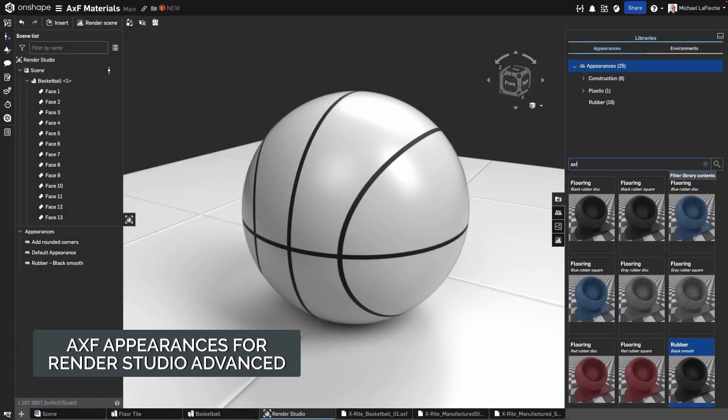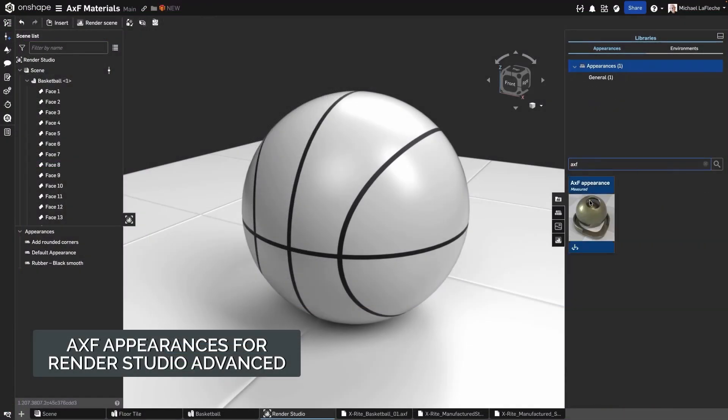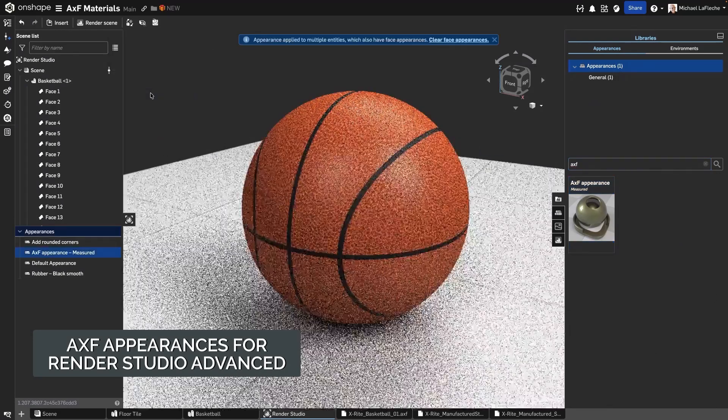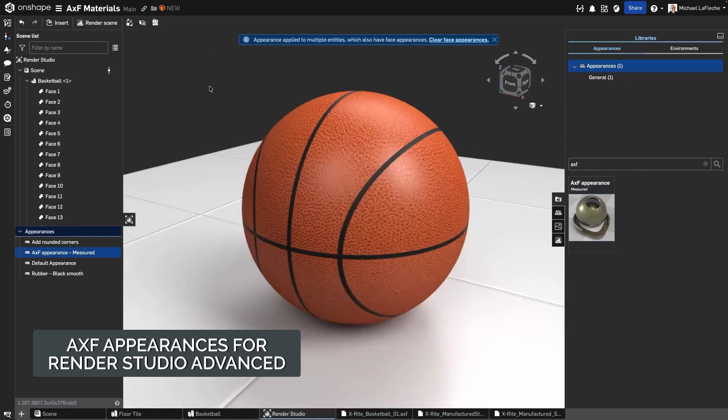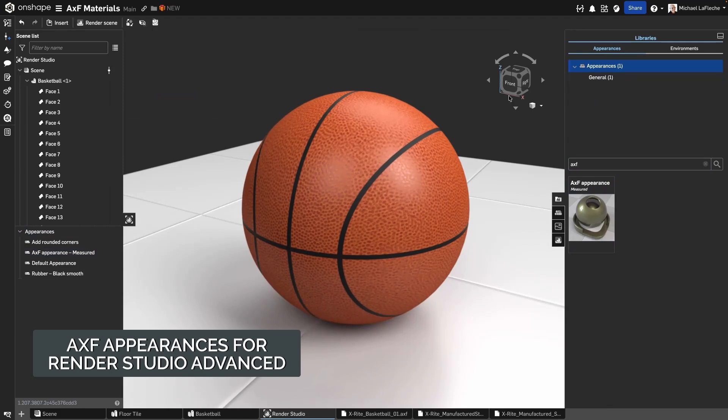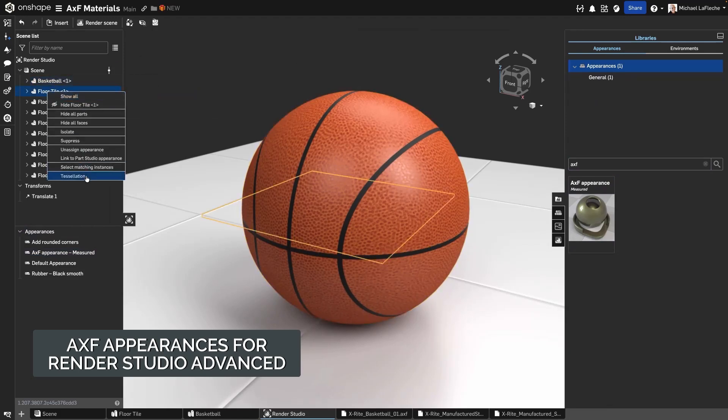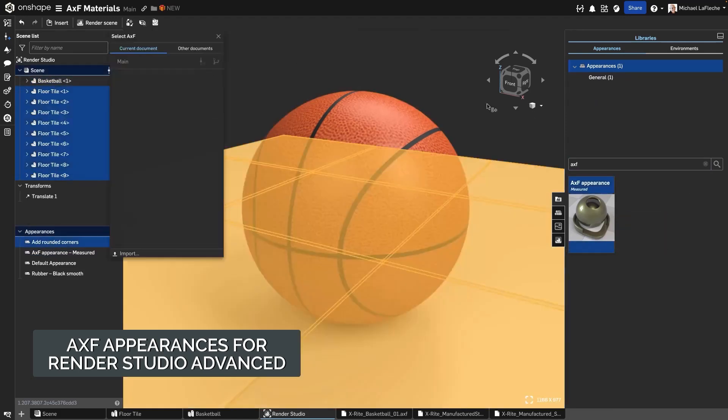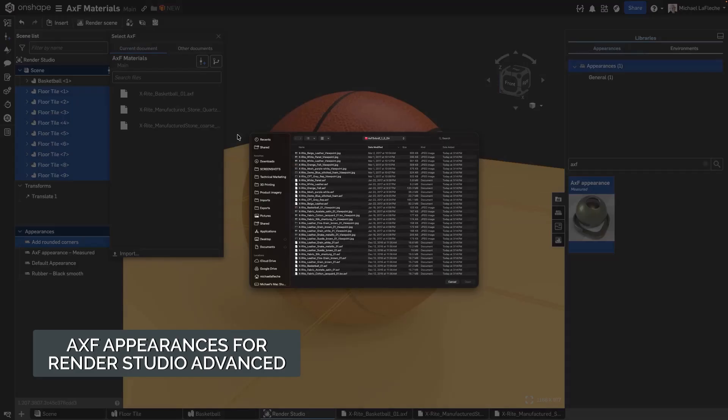Today we're taking a look at AXF appearances in Render Studio Advanced, your gateway to using real physically measured materials directly inside of Onshape. AXF, or Appearance Exchange Format, is a material standard created by X-Rite scanning devices. Unlike texture maps, an AXF file captures the full optical behavior of a material.